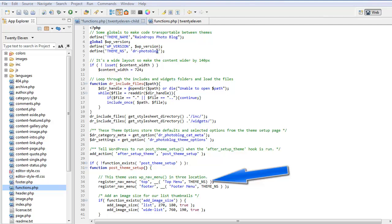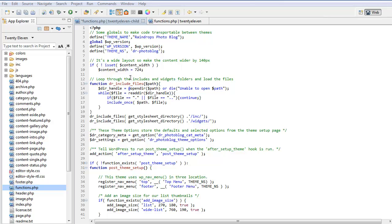So instead of us having to find in the text and replacing it, we just put this in and that will take whatever's been defined up in the functions PHP. Here this is a wide theme, so we're actually changing the content width here. So if not is set content width then set it to 724.